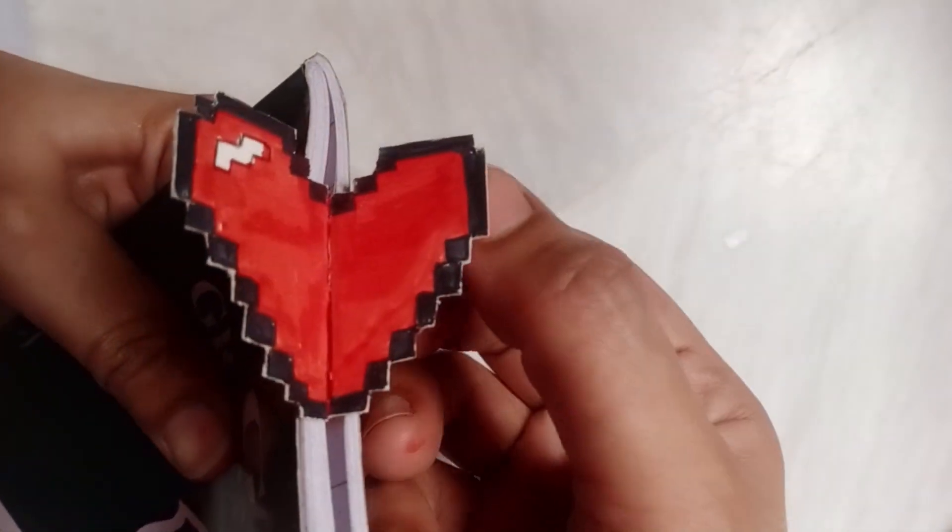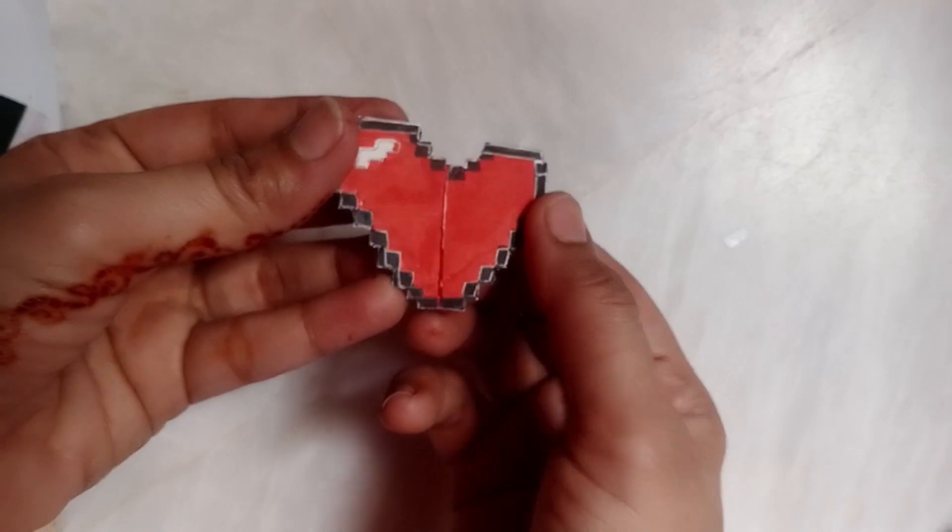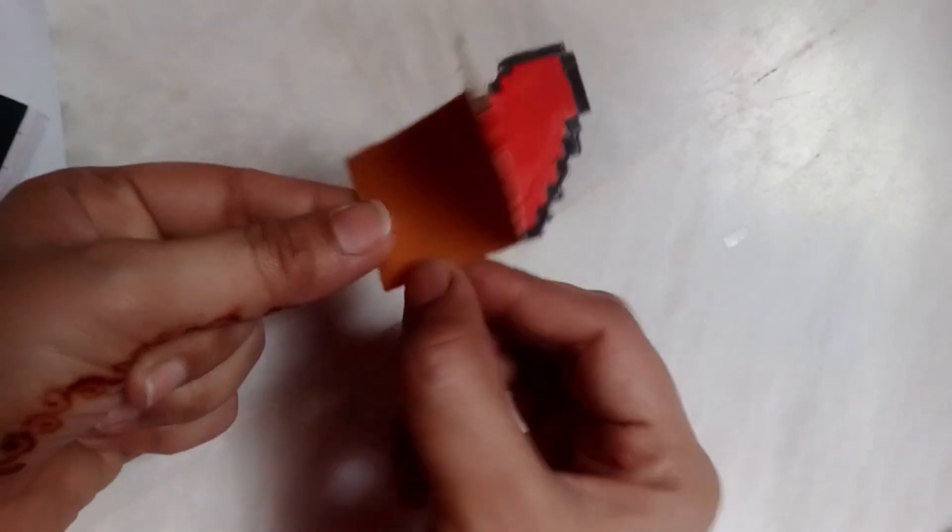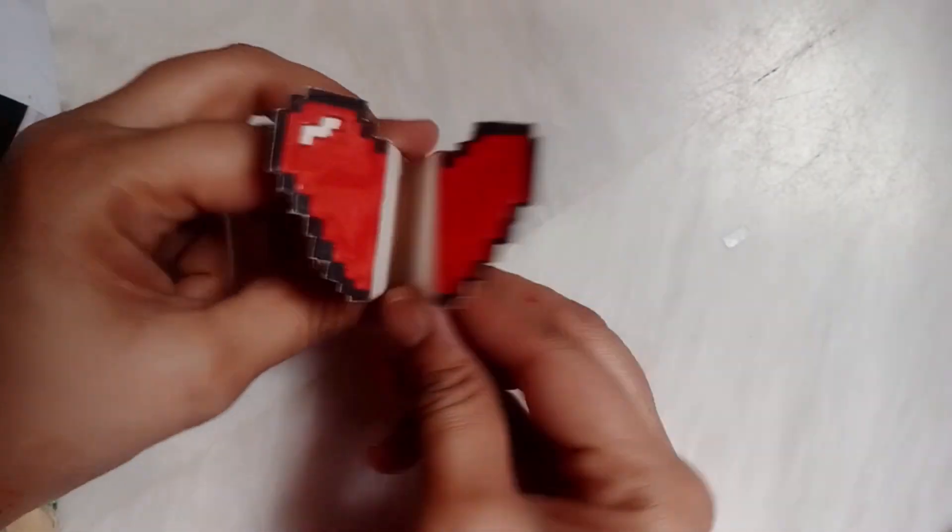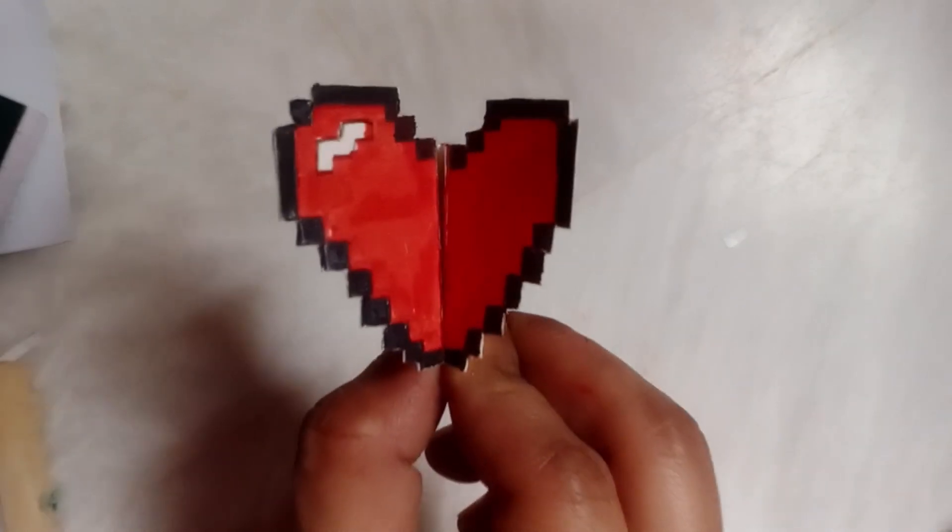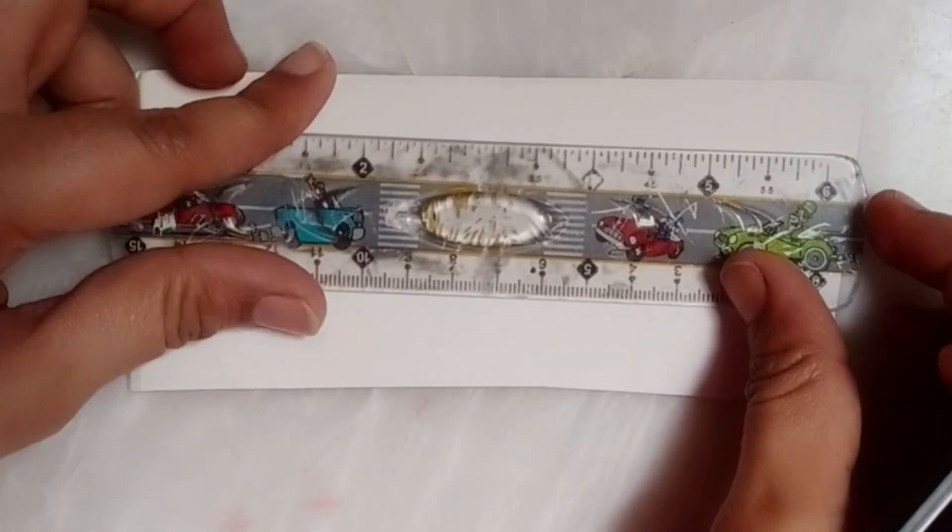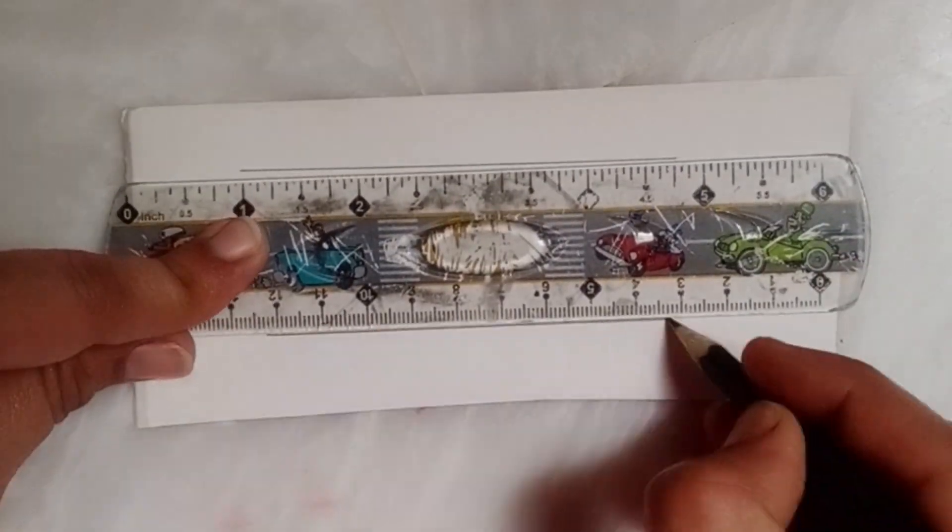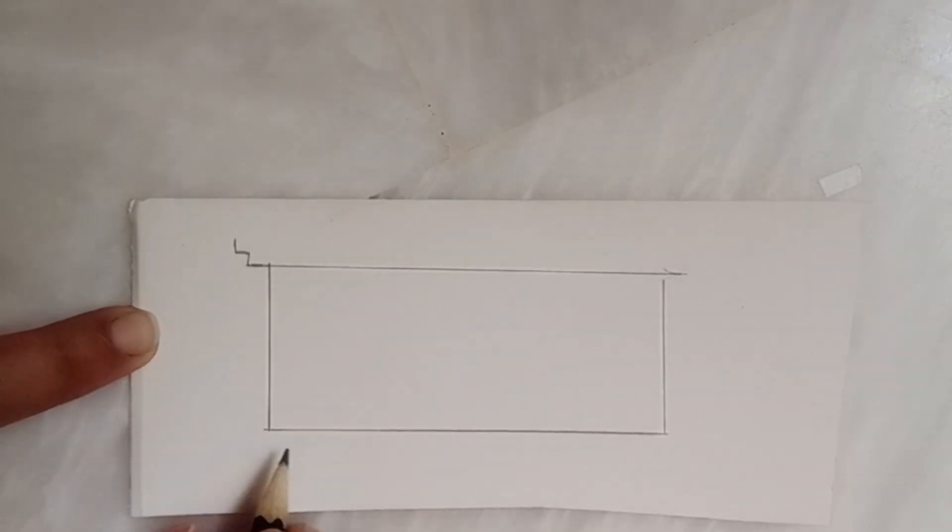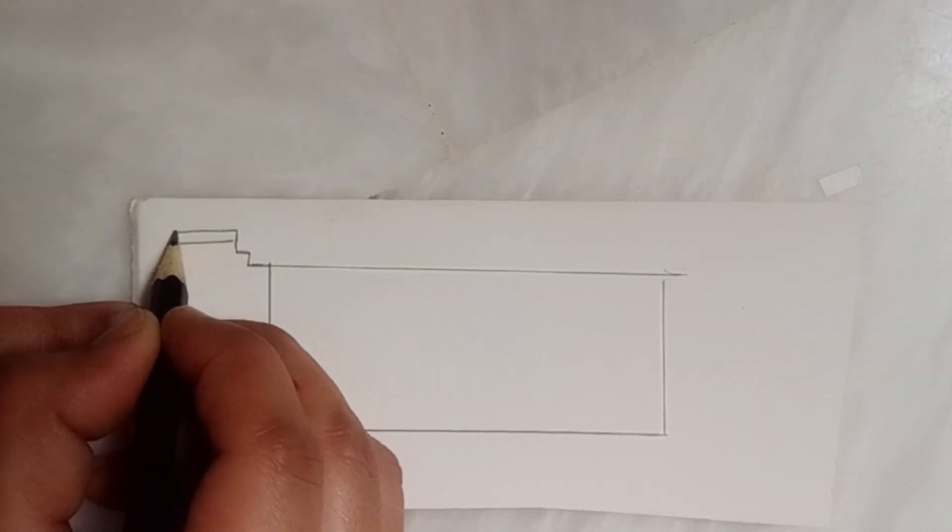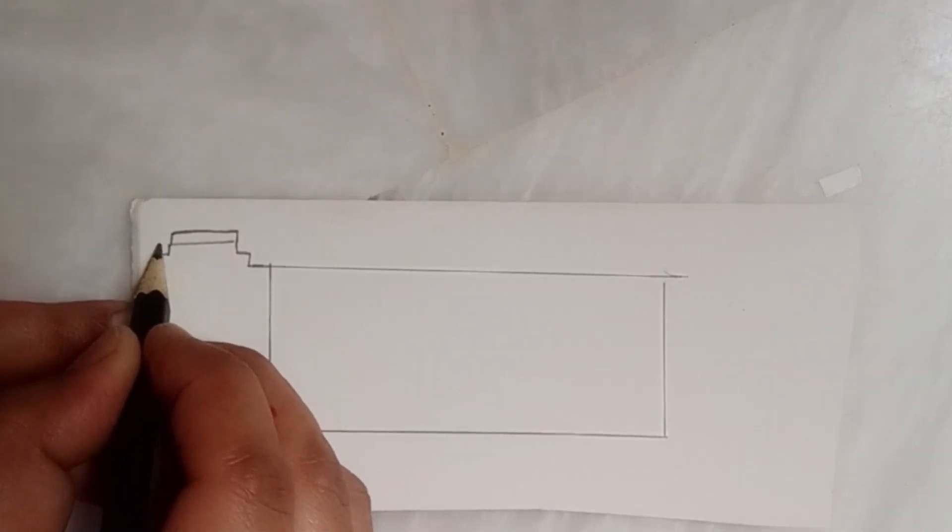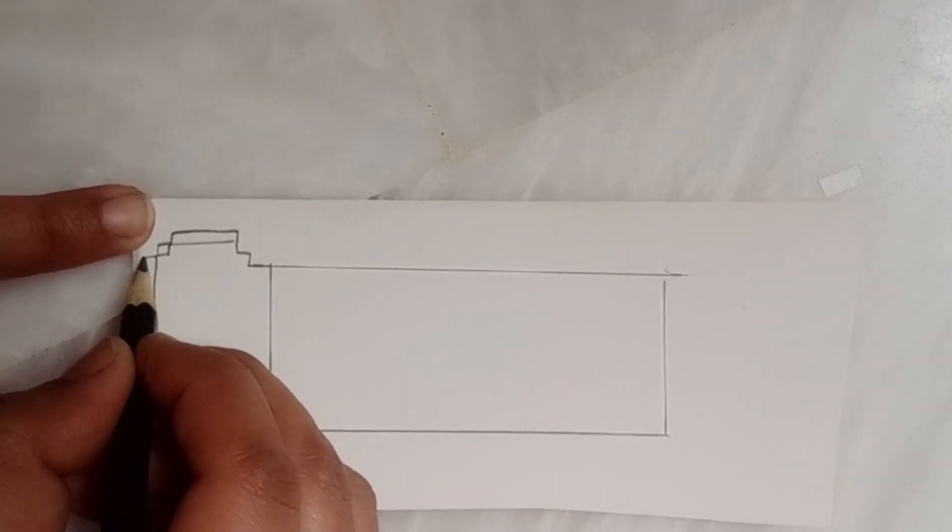Assalamu alaikum, hey guys. Today we are making a heart bookmark. This is very interesting and beautiful, and you are going to make it very easily because it is very easy. You need only one sheet and a scale. Draw a margin like this, and now I'm going to start.